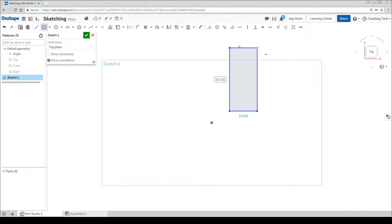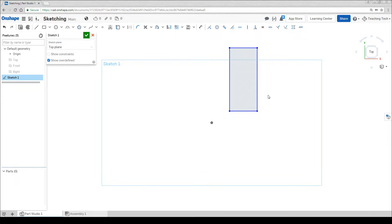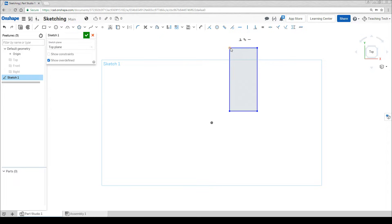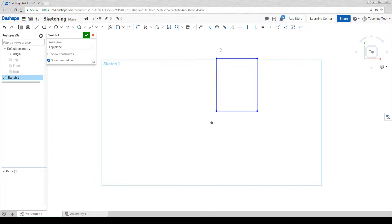You'll notice that everything is blue at the moment. That means it is unconstrained. If you're just doing a shape so you're trying to get it visually correct then that is perfectly fine. But if you're going to be manufacturing, the aim is to get everything black. What does it mean when everything's black? It means it can't be interpreted in more than one way. It means it's not ambiguous. Right now if I drag one of the corners you'll see that the proportions can change entirely.